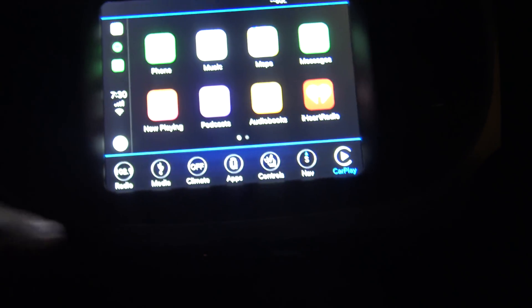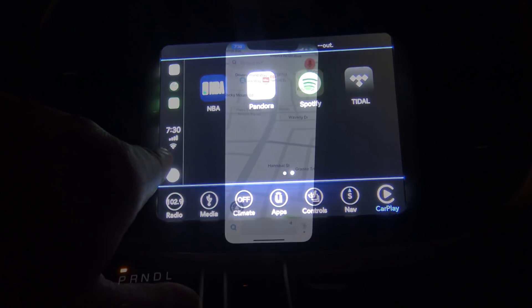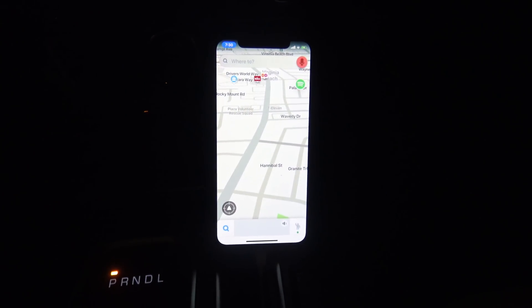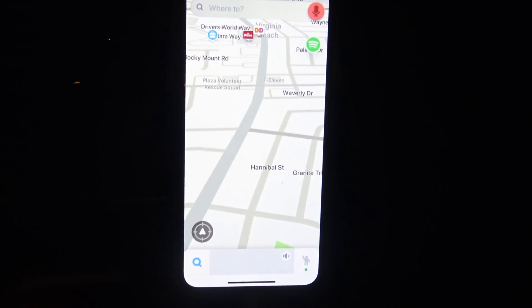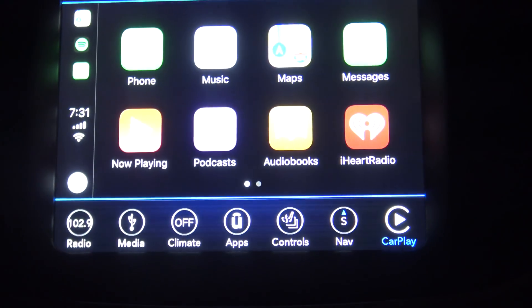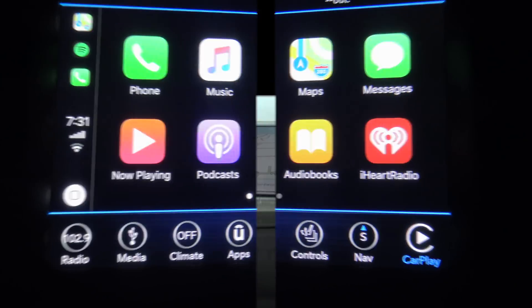As of now, unfortunately they're not currently functional. But in today's video I'm going to show you how you can still use some of the features of Waze in combination with Apple CarPlay. So let's go ahead and get started.